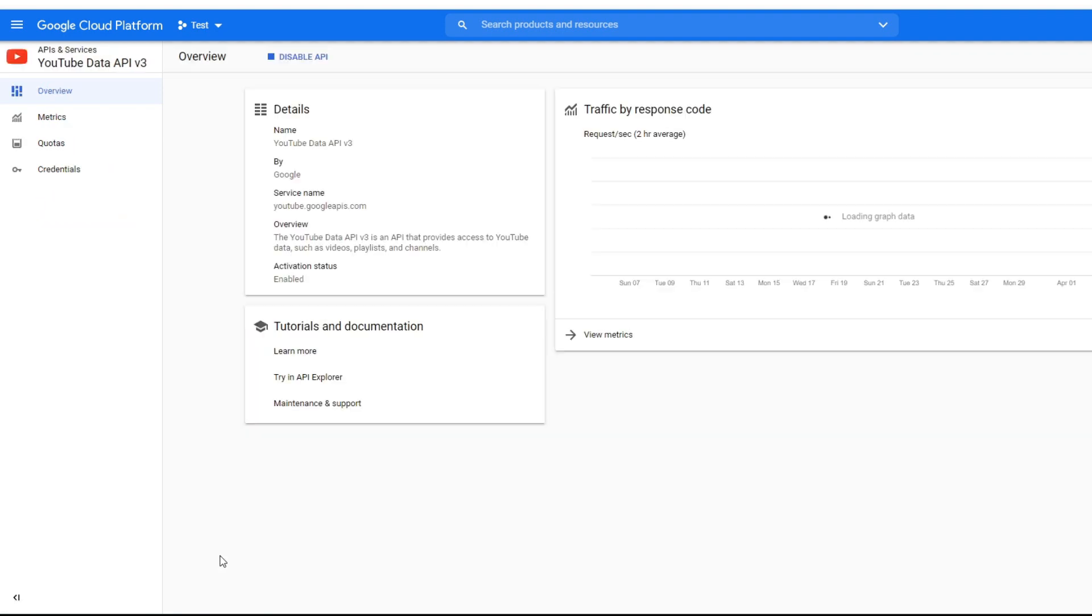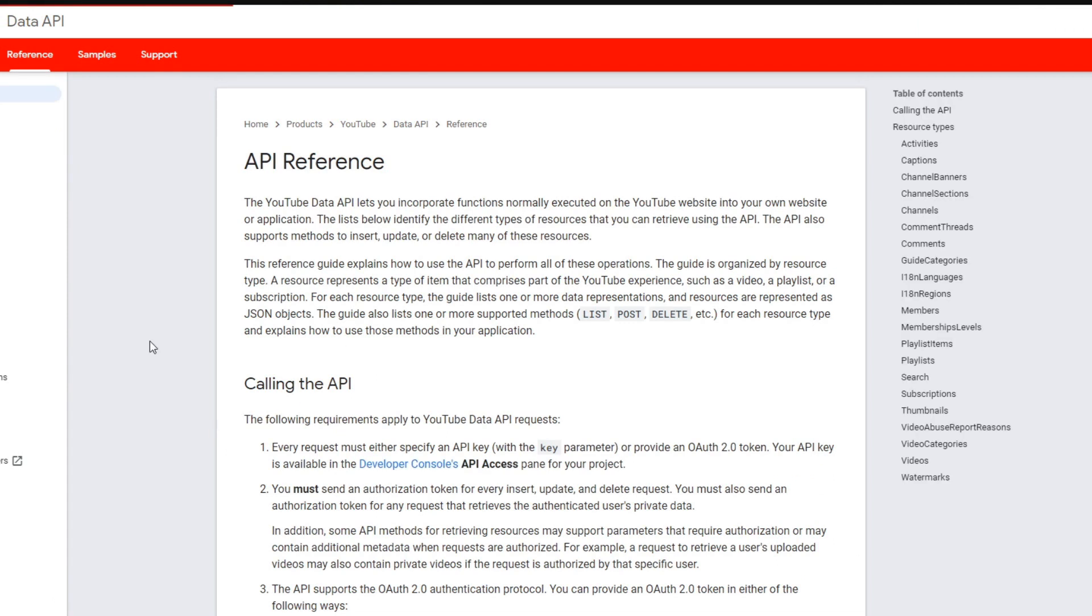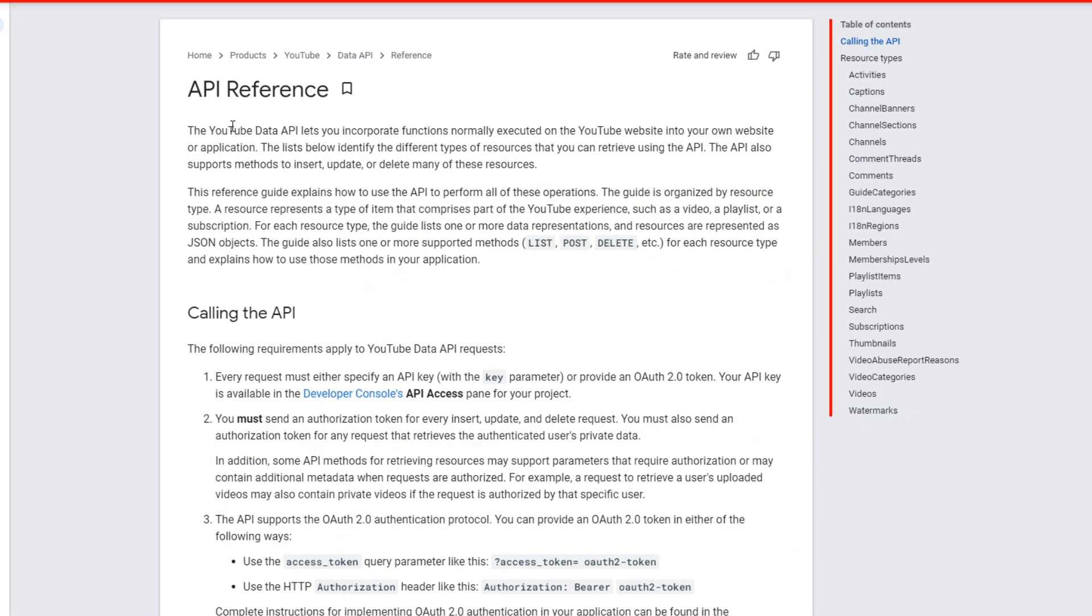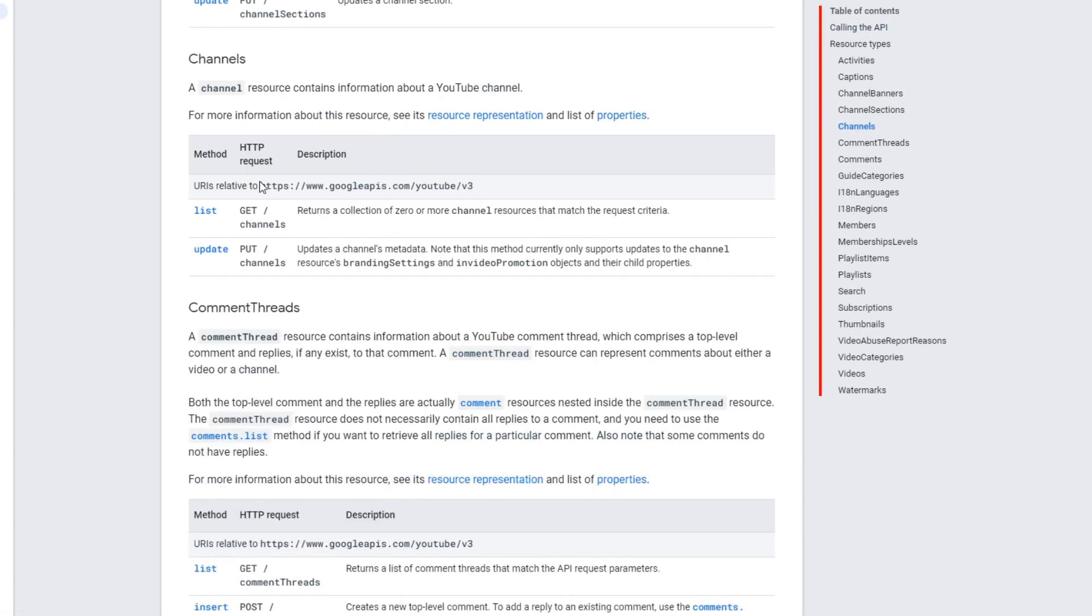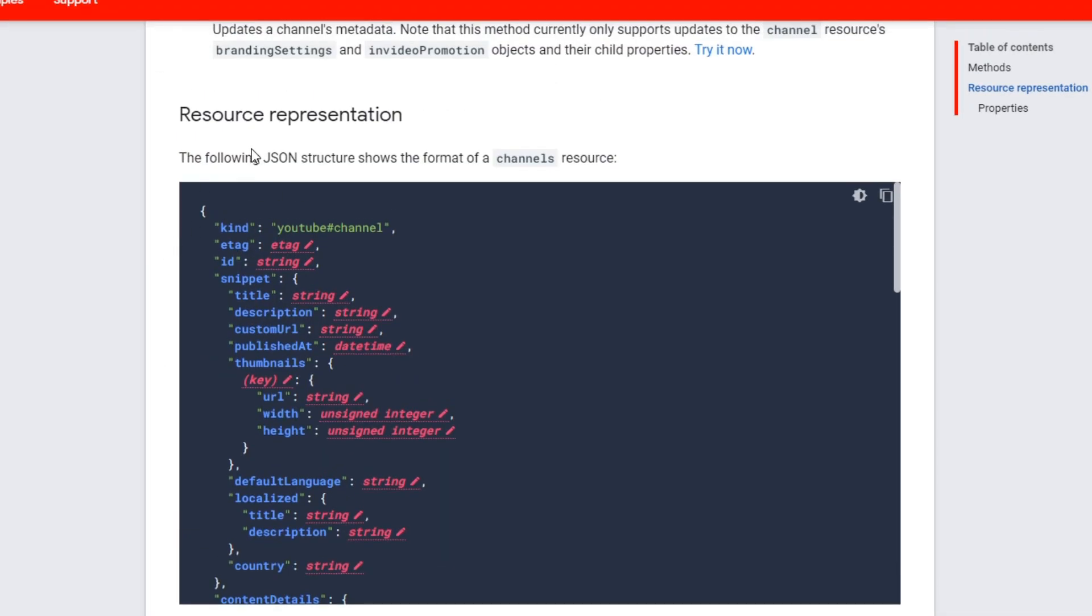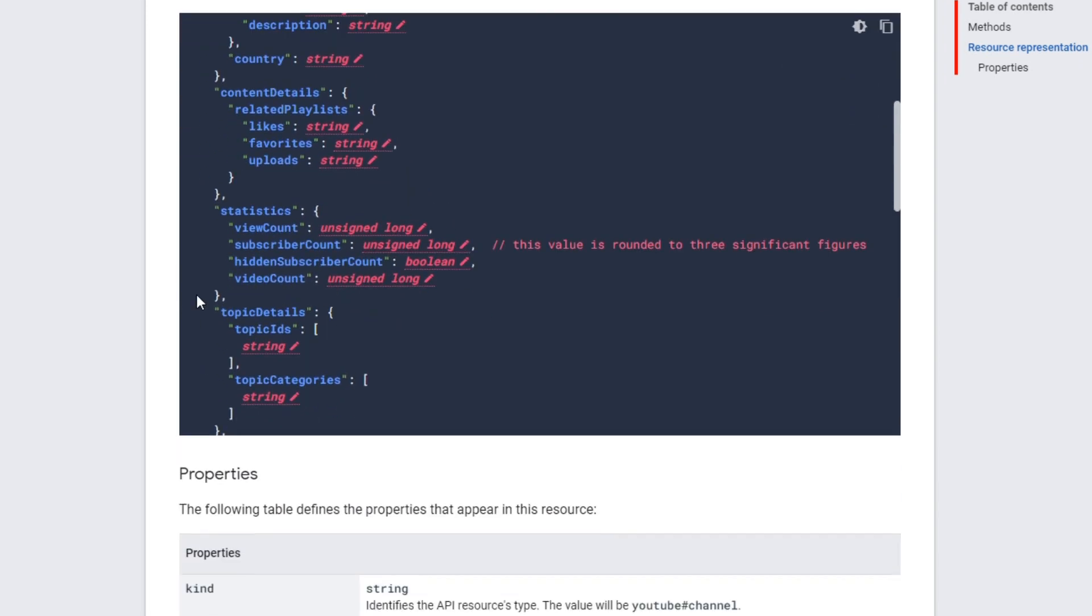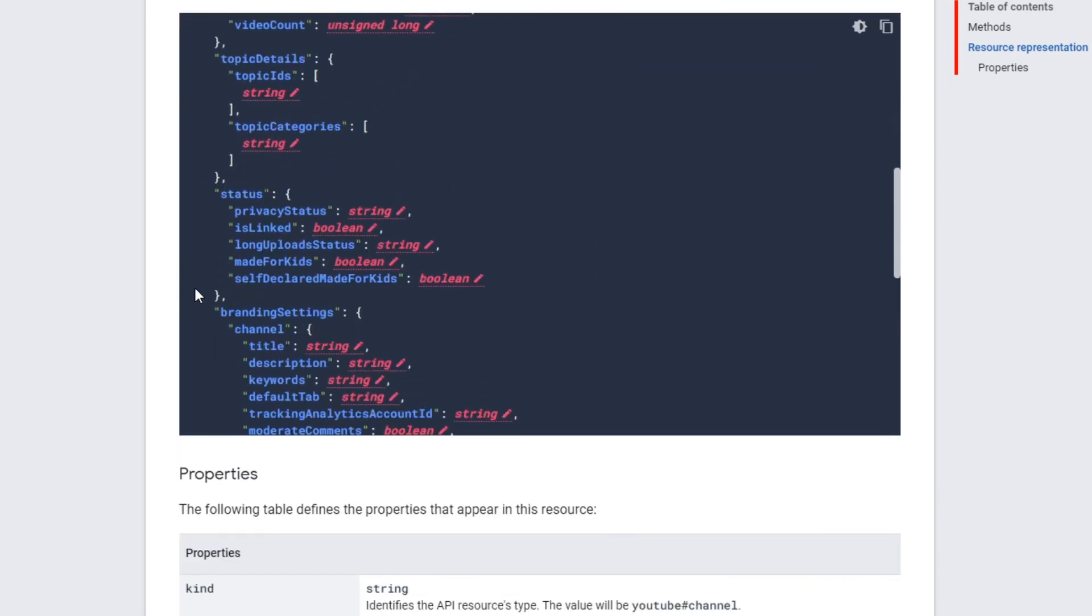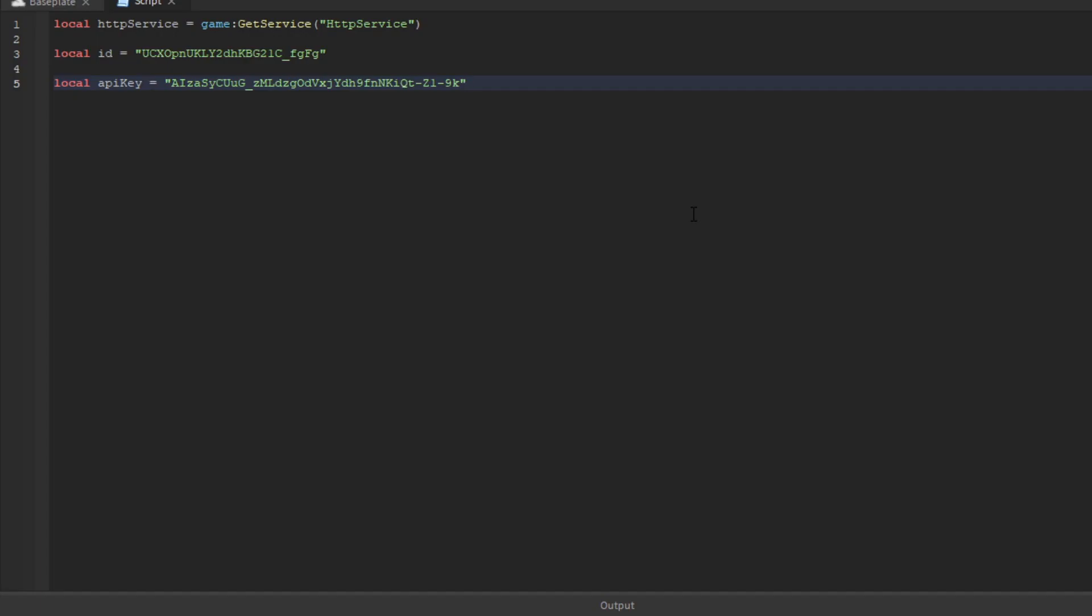We're going to try the API explorer. This is where you have access to use the API. Go to 'Channels' and look at the resource reference. The resource representation shows content details, but we're going to focus on the statistics because that's where the subscriber count is.